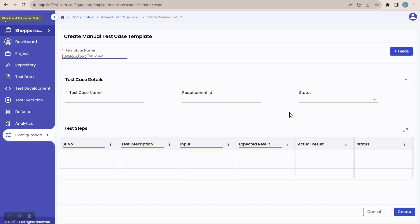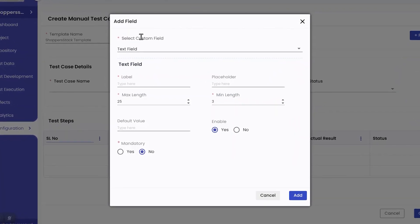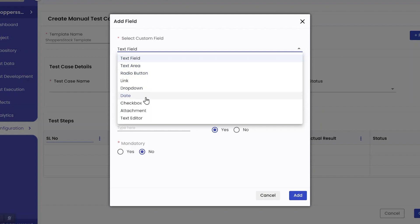Say for example I want to add one more field like 'precondition' as a text field. We have an option here: plus fields. I'll click on it, which populates the 'Add Field' popup. Here you can see 'select custom field.' It is not limited to text fields — you can add any kind of field to your manual test case. The available options are: text field, text area, radio button, link, dropdown, date, checkbox, attachment, and text editor. As of now I'll go with text field.